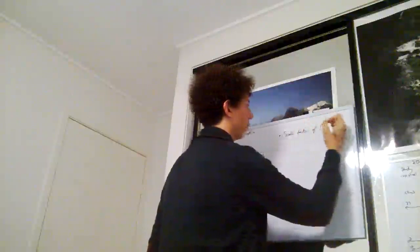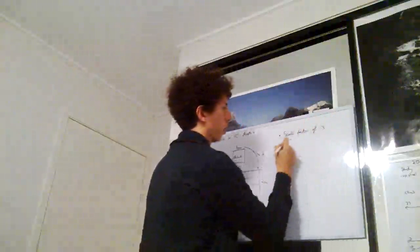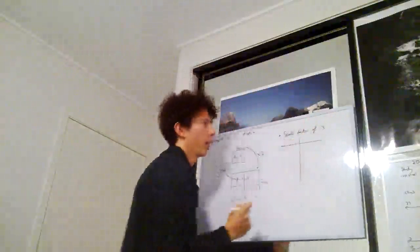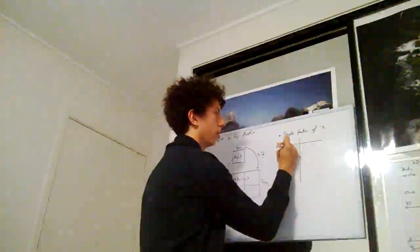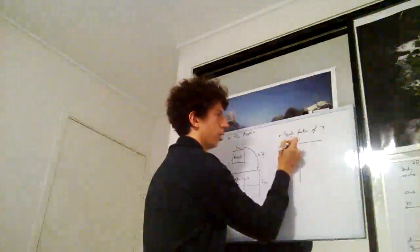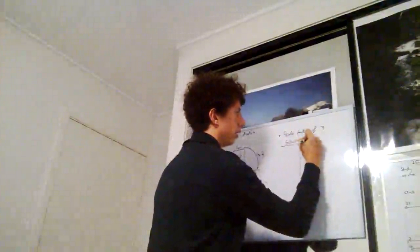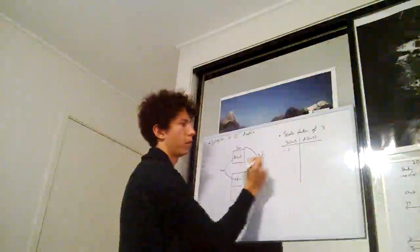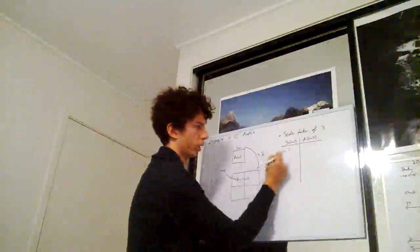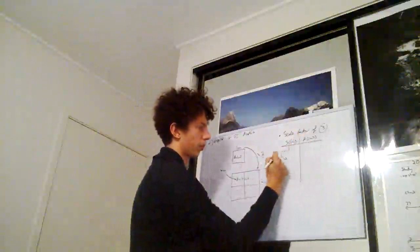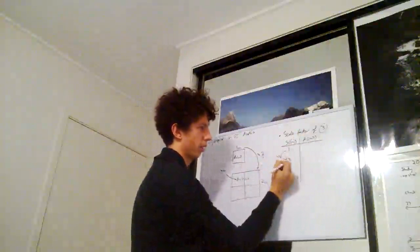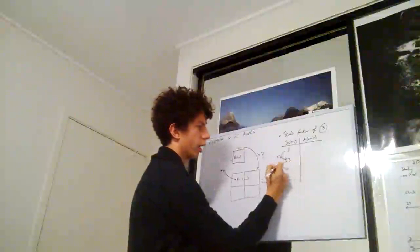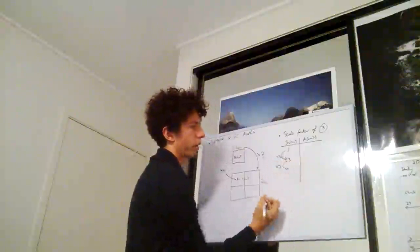So with a scale factor of three, I'm going to make a little table. Our table is going to have our side length of the square in centimeters and our area in centimeters squared. If our original side length is one and we scale that by a scale factor of three, one times three equals three. If we scale that again by a scale factor of three, three multiplied by three is nine.